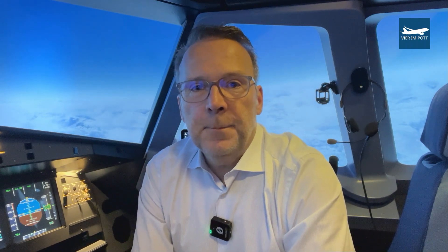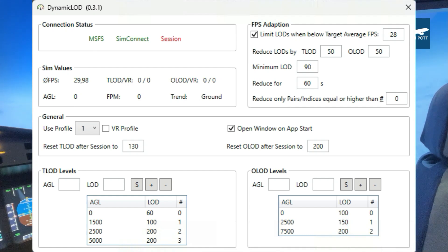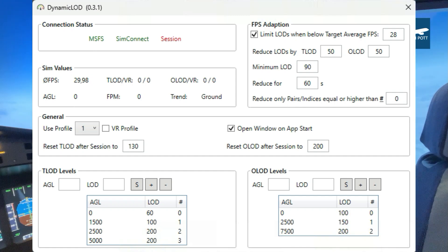LOD stands for level of detail and it's a tool you can freely download. This tool changes the graphics settings — especially the level of detail — depending on certain criteria, mainly altitude. You can add profiles and define that at a specific altitude the level of detail will have a specific setting.